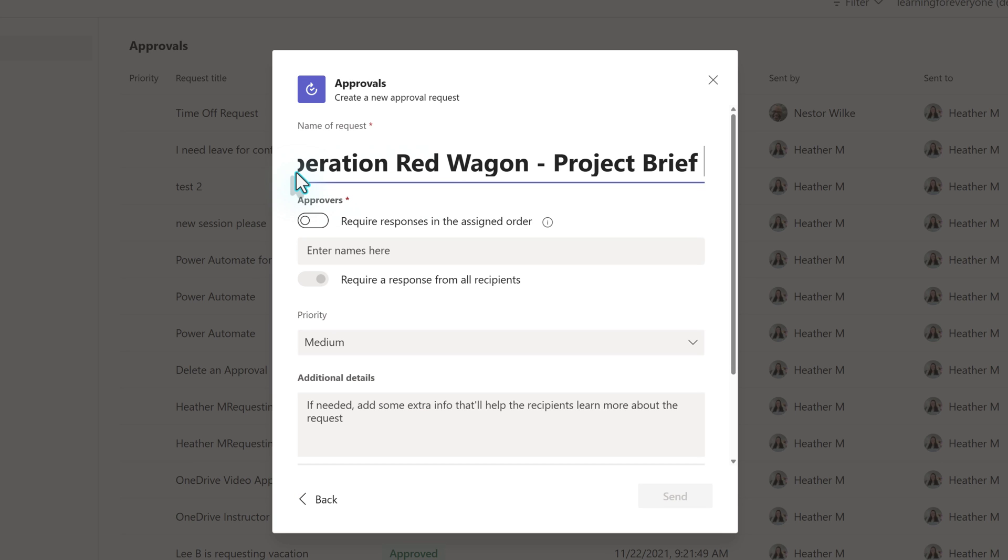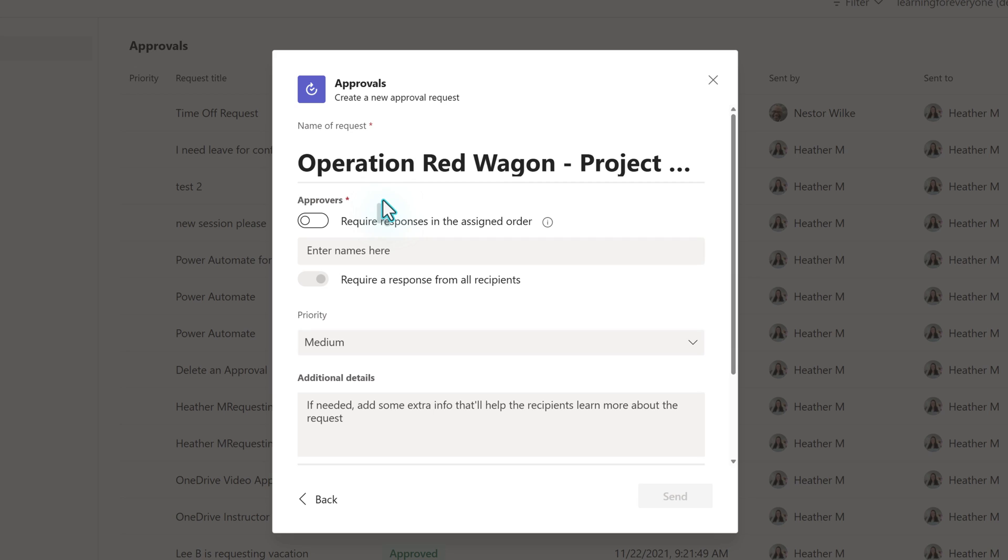First, you must give the request a name that clearly identifies what it is about. If you don't have standard naming conventions, I suggest creating some so that everyone knows the information to provide. I've seen way too many requests that simply say please approve, with no additional context, leaving me to wonder, approve what?